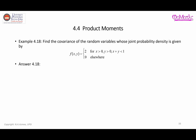Hi, assalamualaikum warahmatullahi wabarakatuh. In this video we are going to look at the application of product moments and find the covariance of X and Y when they are continuous random variables. We have the joint probability density function given, and to find the covariance we apply the formula: Cov(X,Y) = E[XY] minus E[X] multiplied by E[Y].